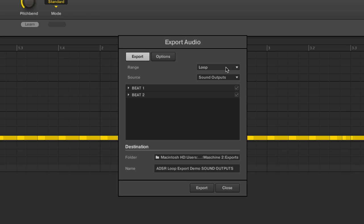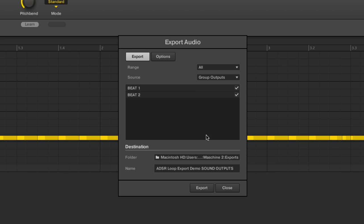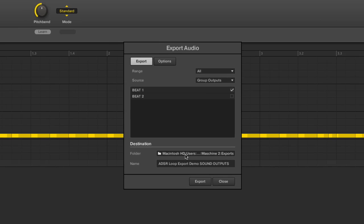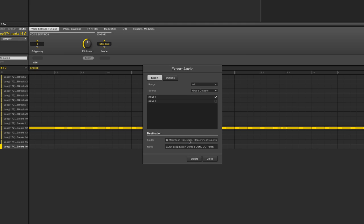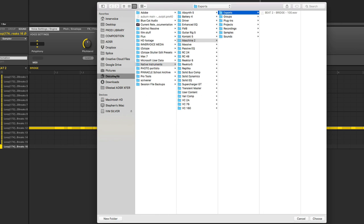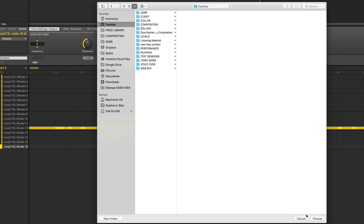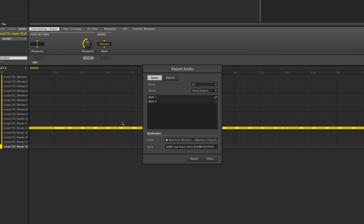So now we've got a couple of options here. Again, we have this all function. If we want to just export everything from each of the groups or say just beat one, there it is. We just select that, uncheck beat two and hit export. Where's it going to go? By default, it's going to go to your documents, native instruments, machine exports. And if you want it to go elsewhere, often I'll just dump it to the desktop. But I'm going to keep it at the exports file for right now. And then we can just name it whatever. And so now if I hit export, it's only going to export beat one.